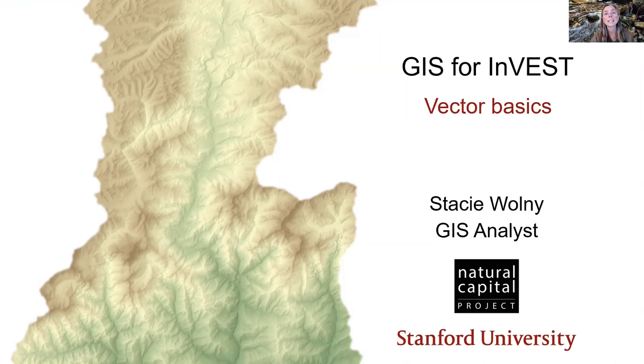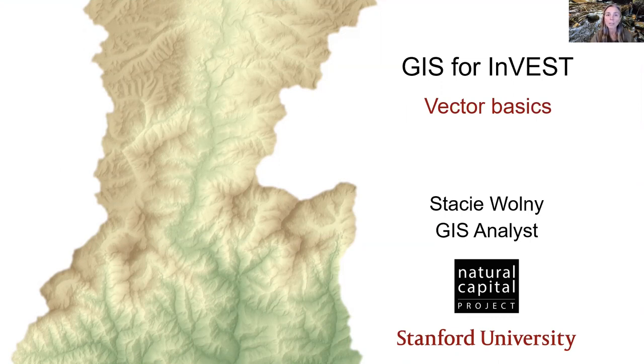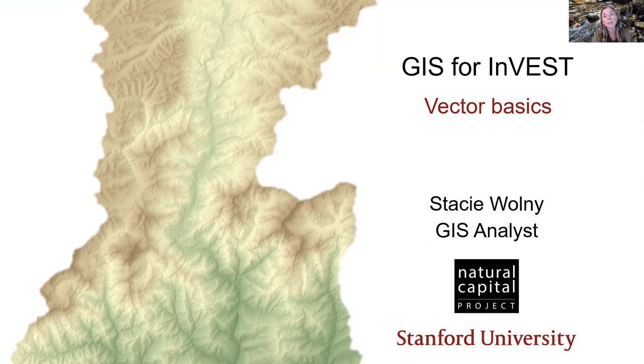Hello, I'm Stacey. I'm a GIS analyst with the Natural Capital Project, and I'm glad that you've joined me to learn some techniques for working with the geospatial data that is used by the InVEST Ecosystem Services Modeling Toolkit.